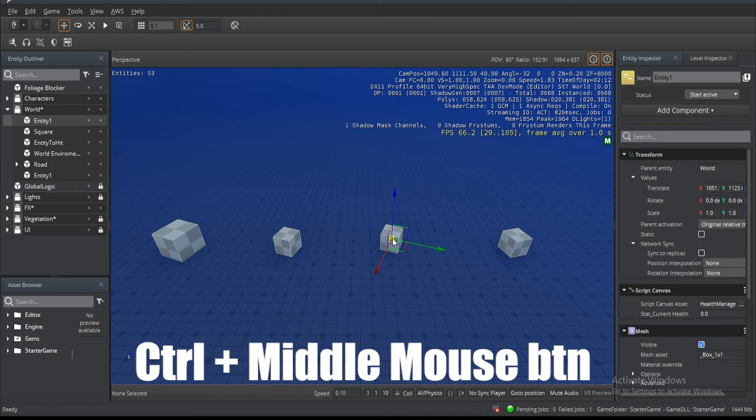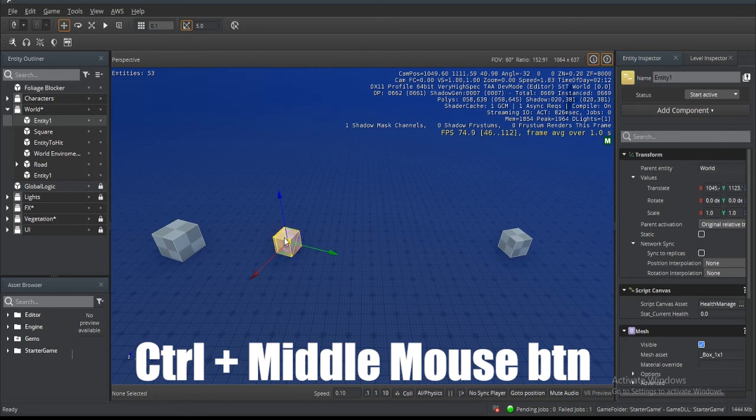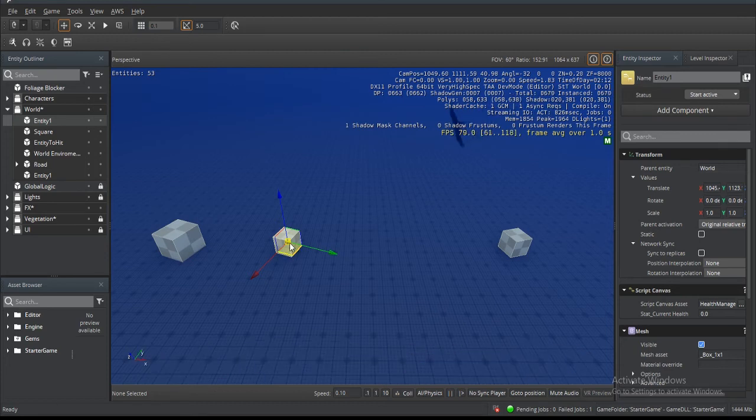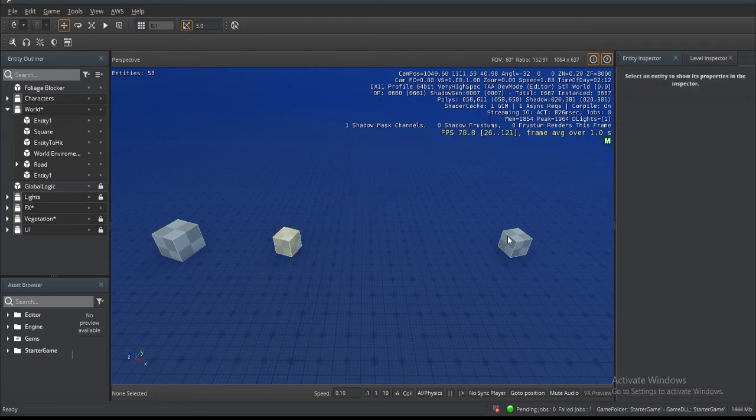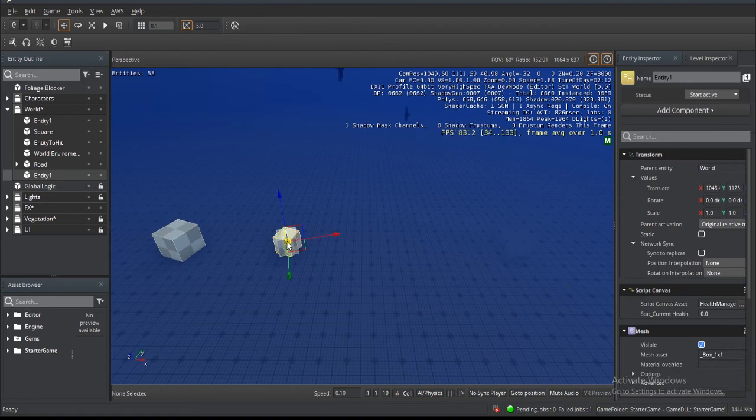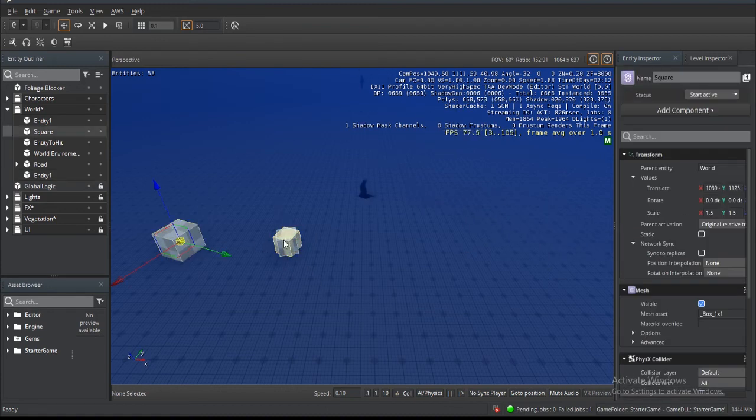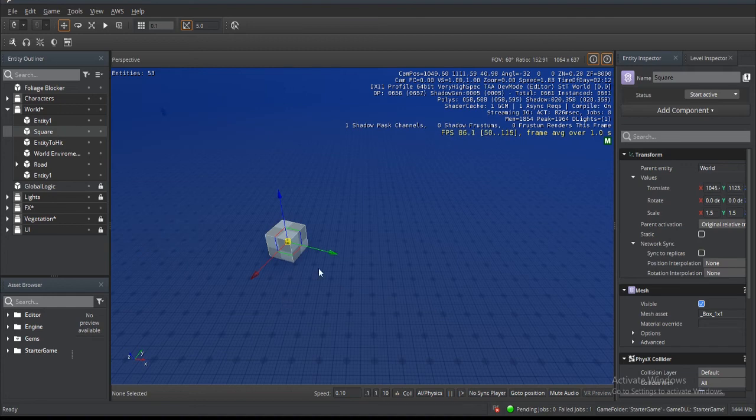We're going to middle mouse click on this guy here and it matches that rotation. Do the same thing for here. Drop the tool, click, match. Drop the tool, click, match.